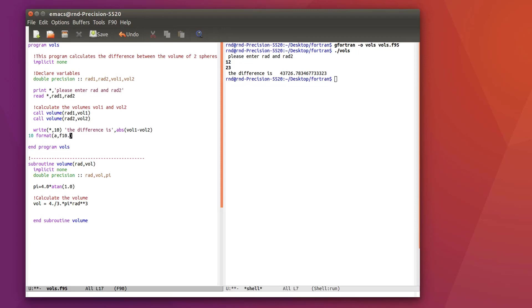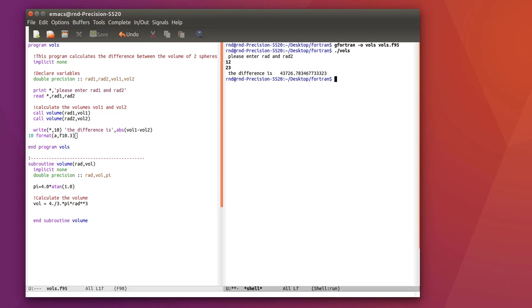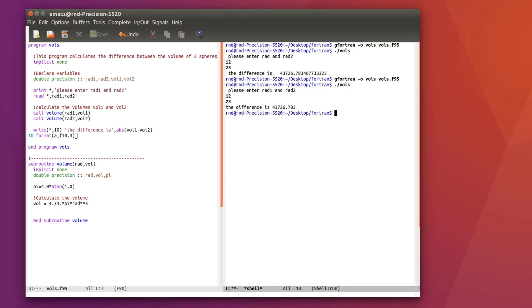For the string we don't touch it so we just write a and then we write the kind of format we want for the abs volume 1 minus volume 2. At the same time just correct this small typing mistake. Now let's see if it works. 12, 23 and it works so you see that now my number has been formatted.